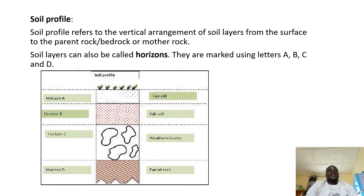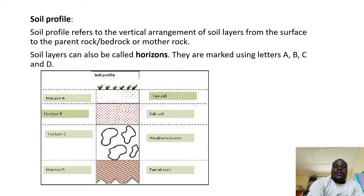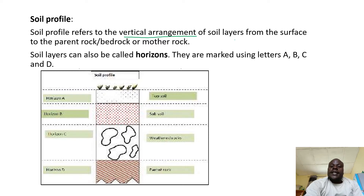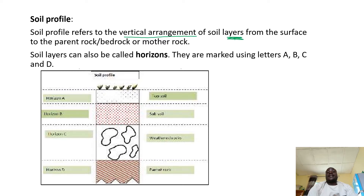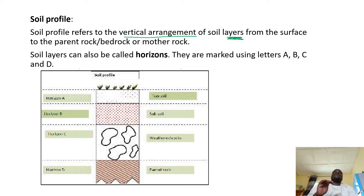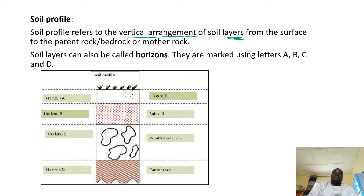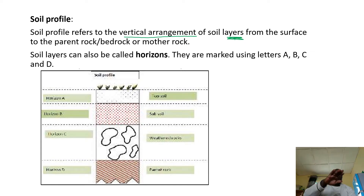So what is soil profile? Soil profile refers to the vertical arrangement of soil layers — not types of soil layers — from the surface to the parent rock. The arrangement is from the topsoil to the bedrock, and this arrangement is vertical, not horizontal.